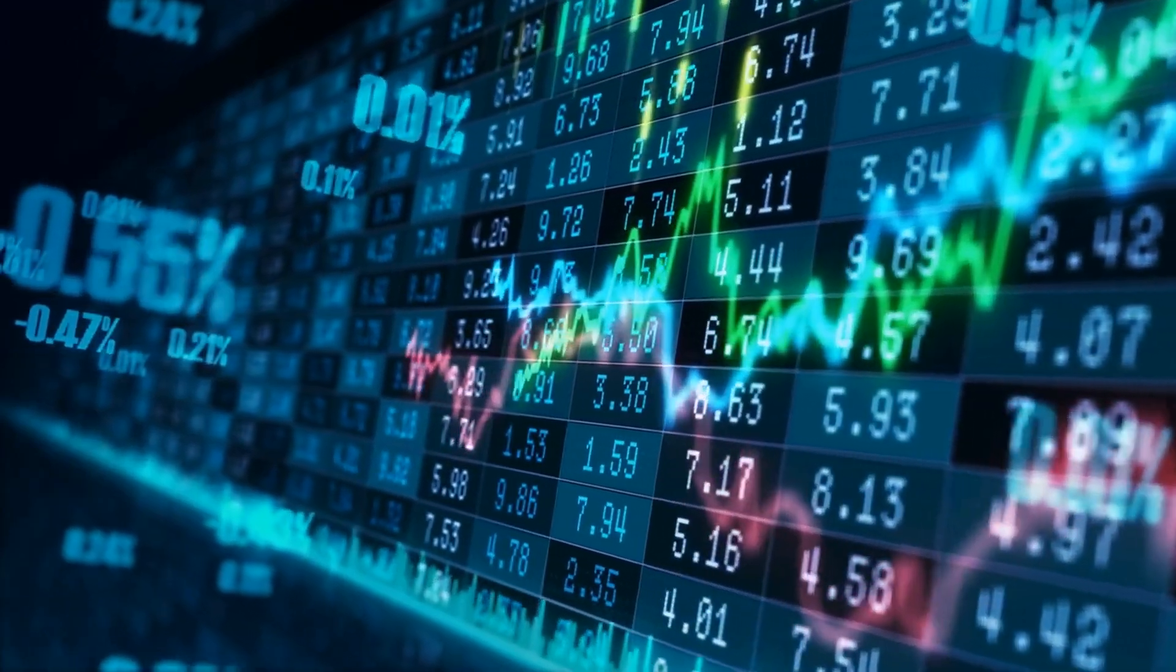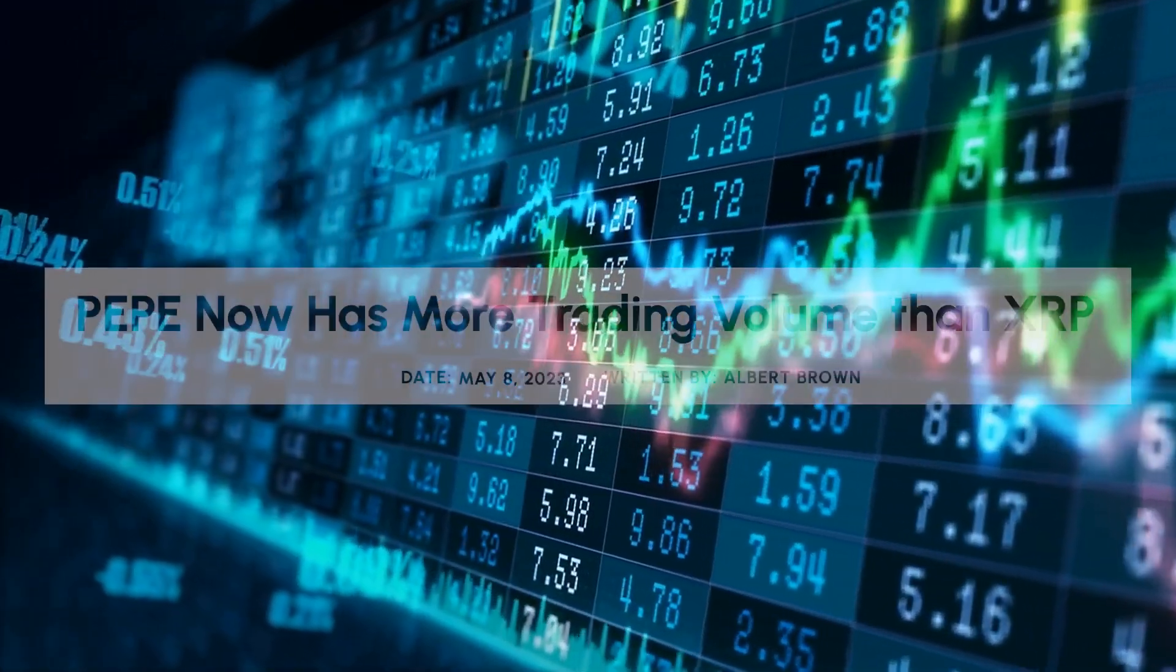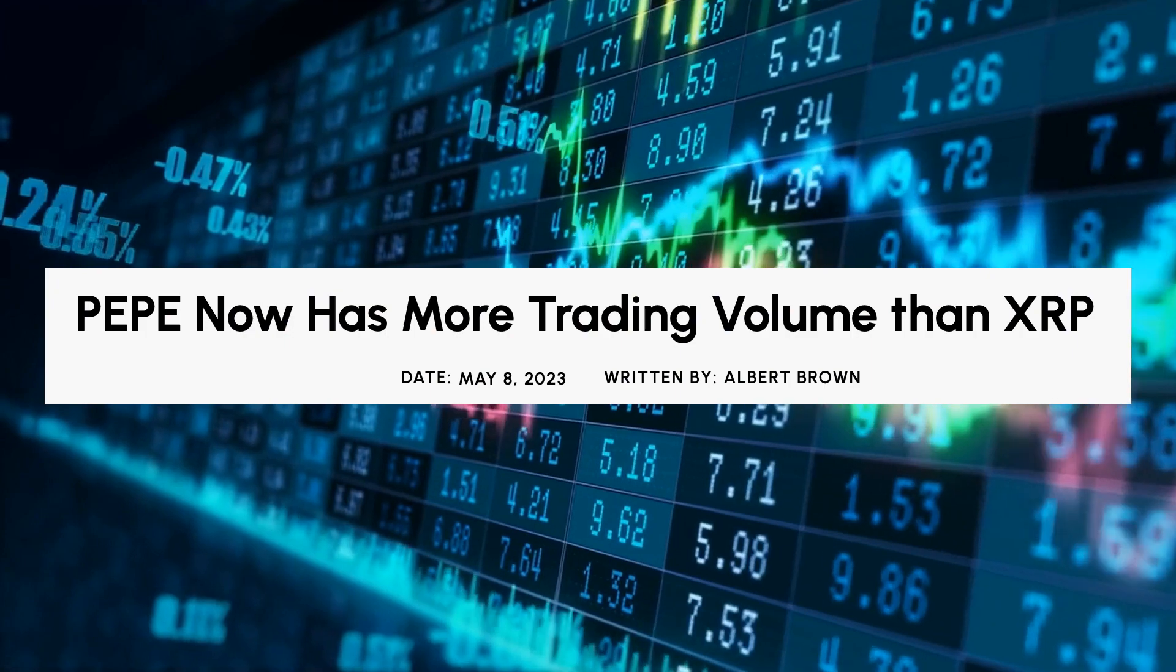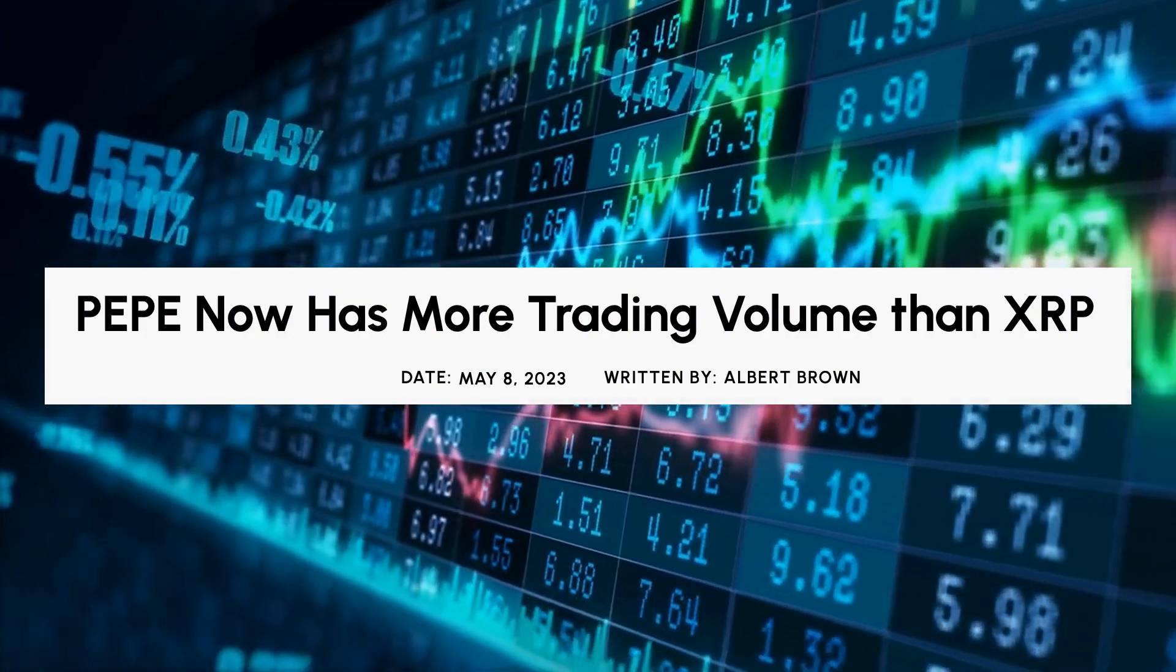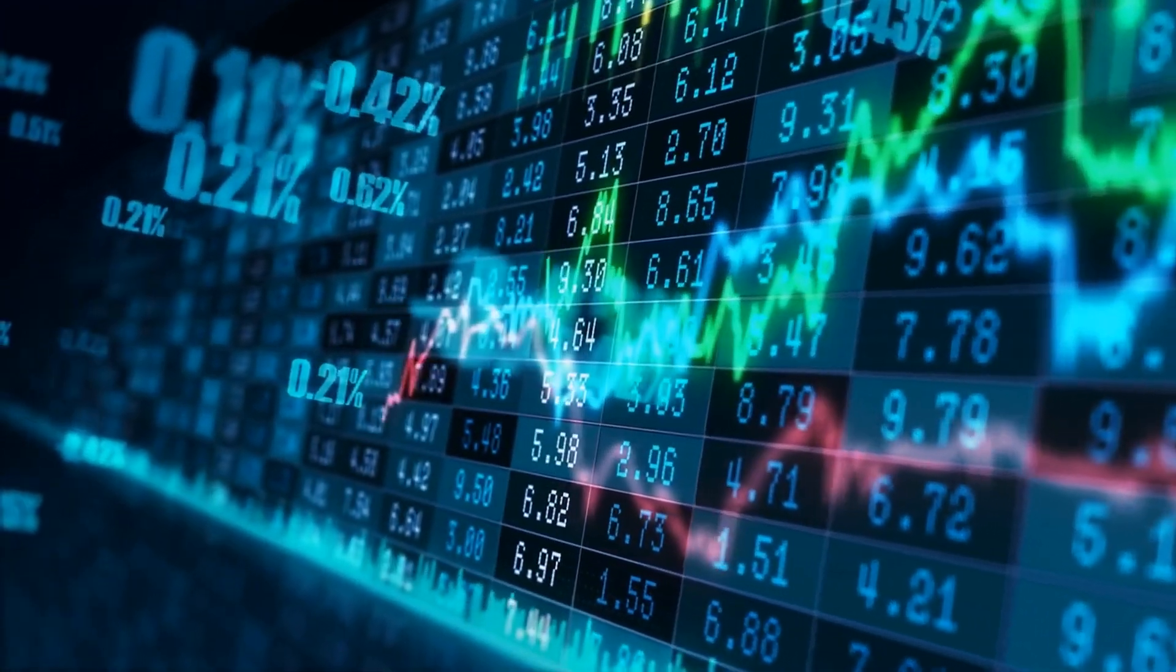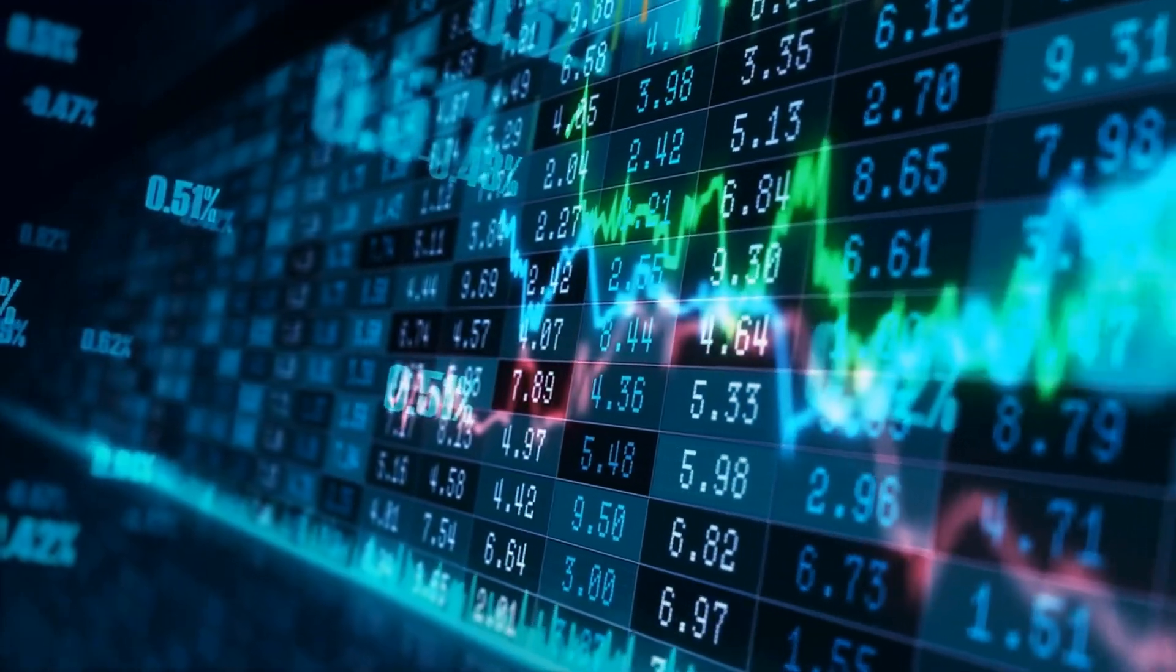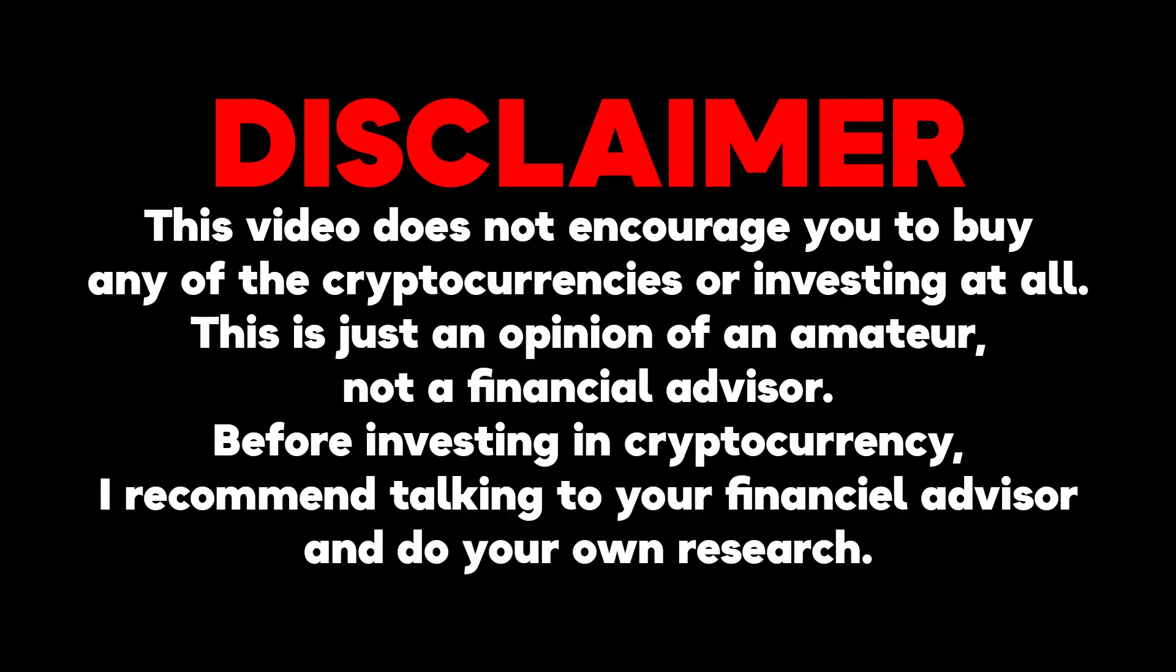Yo, crypto fans, thanks for clicking on that video. Pepe has now more trading volume than XRP. What to expect? Watch this video till the end. Make sure you smash the subscribe button and let's get right through it.